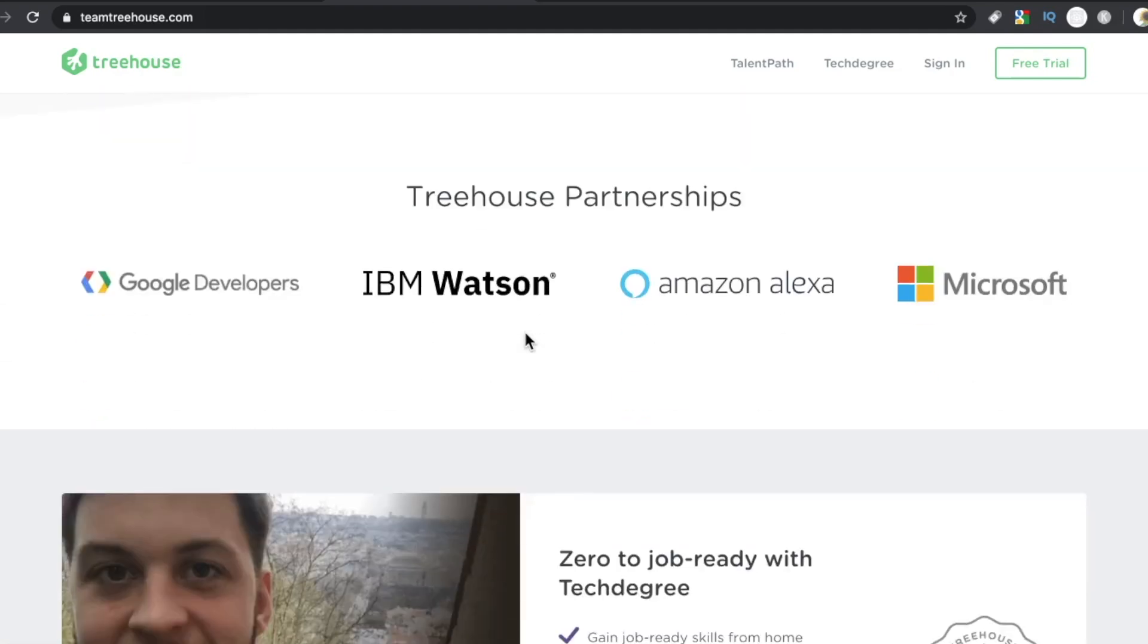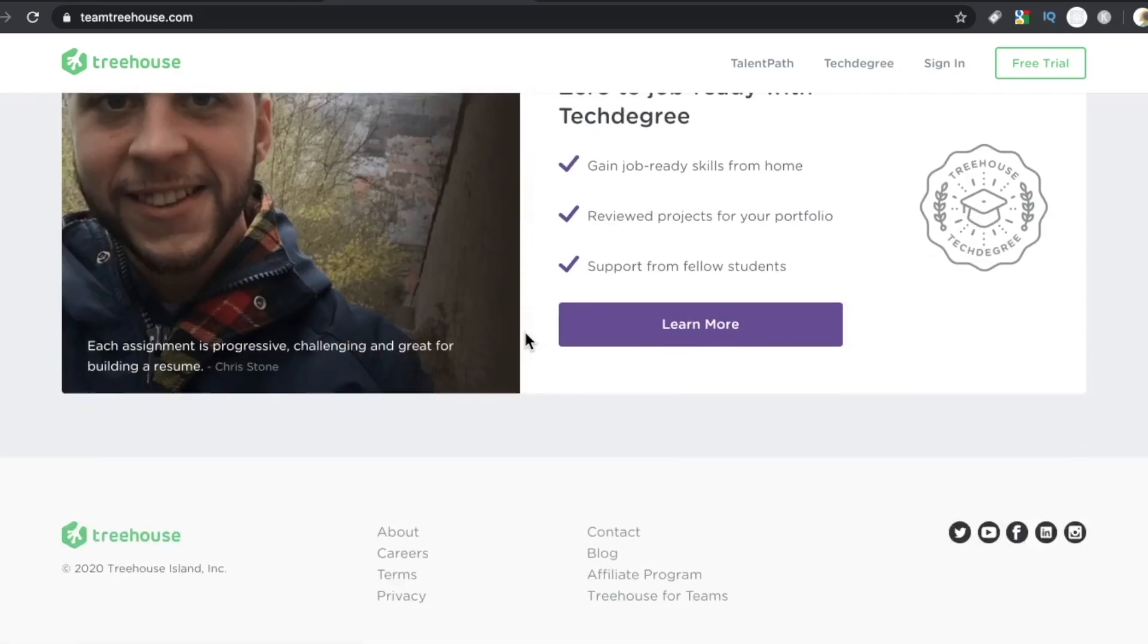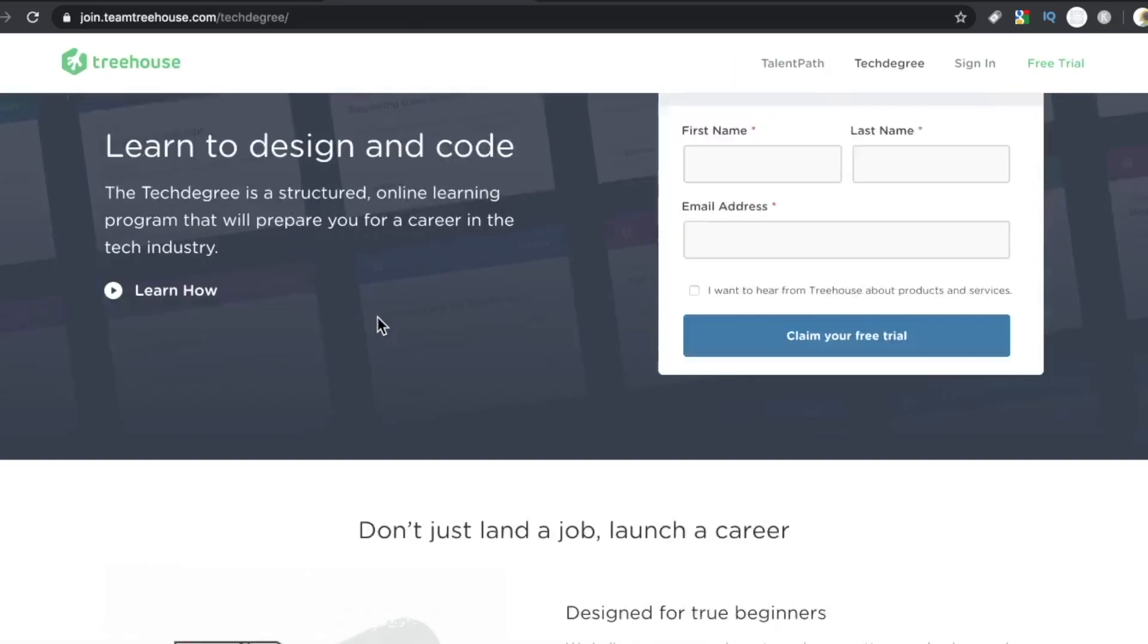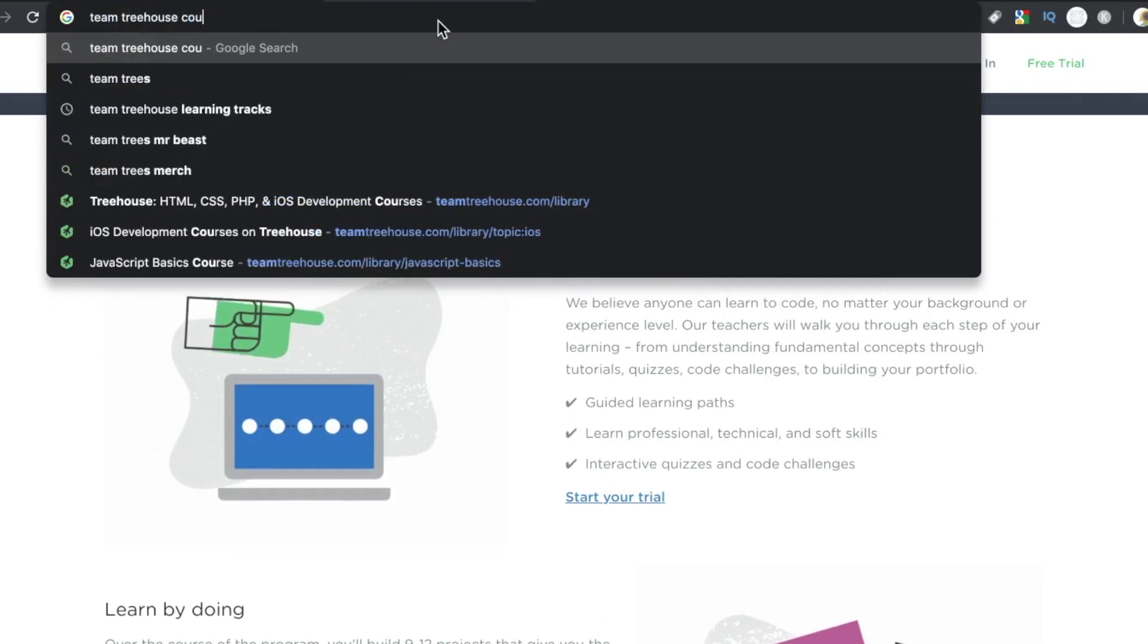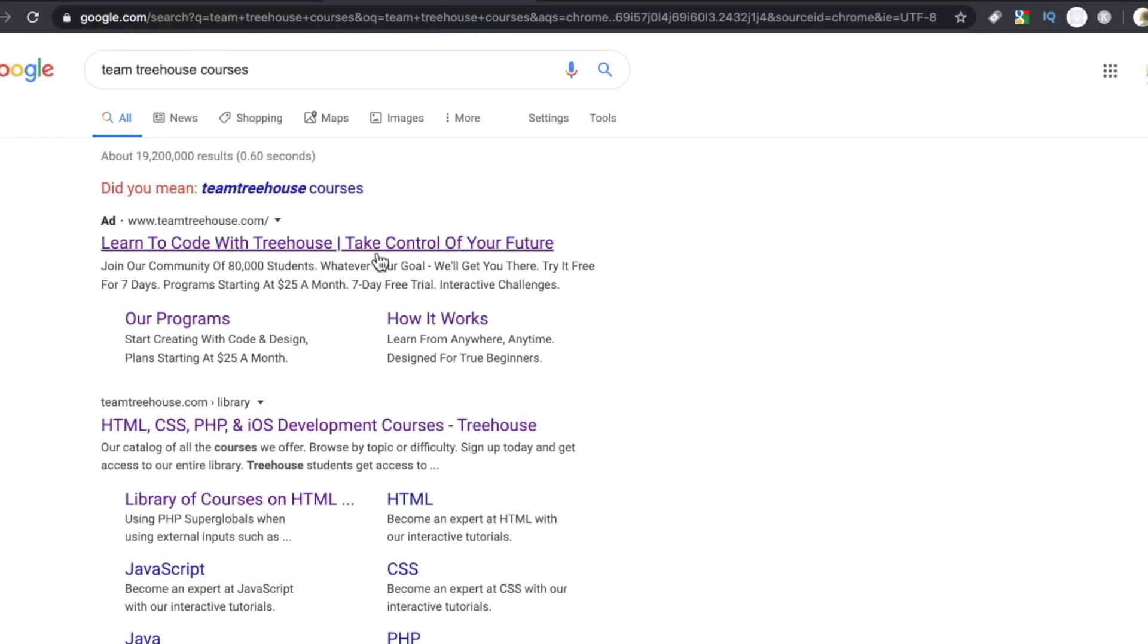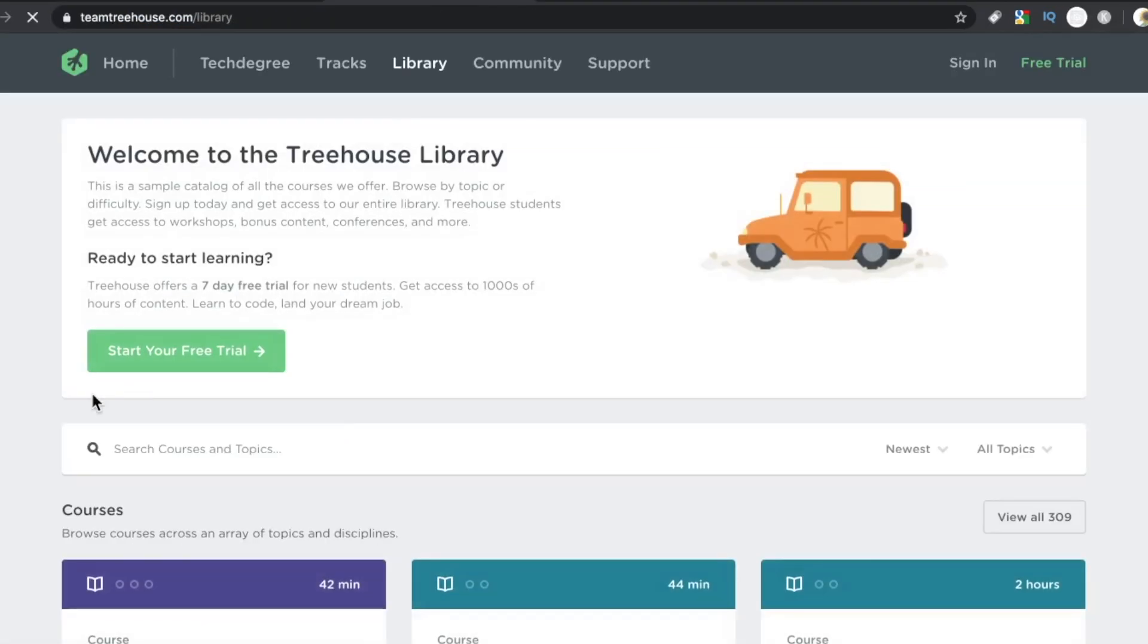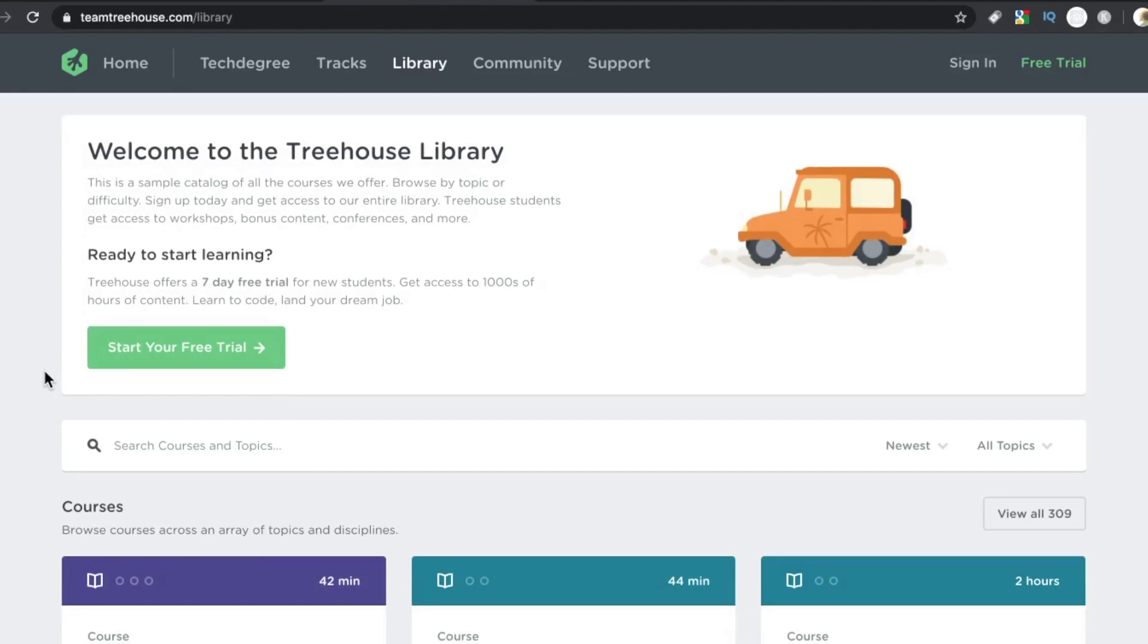It's an online coding platform geared towards code newbies. They have a few different options, lots of different languages. Python, JavaScript, Java, iOS, C Sharp. It goes on and on. So they have those tracks.